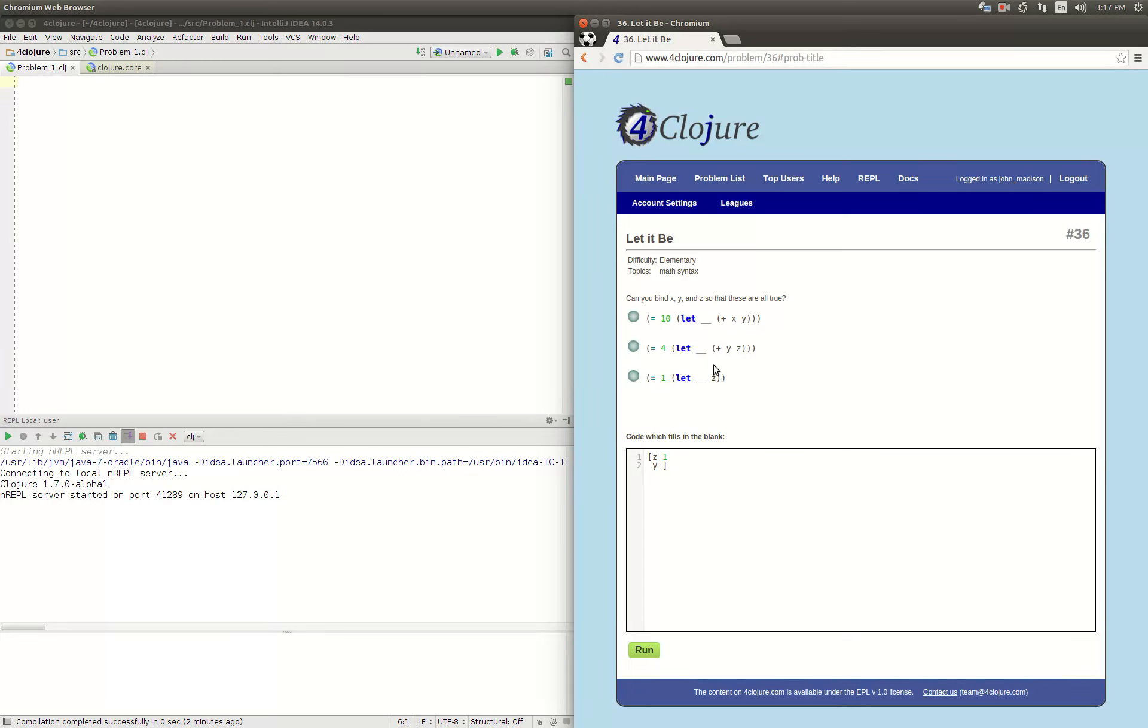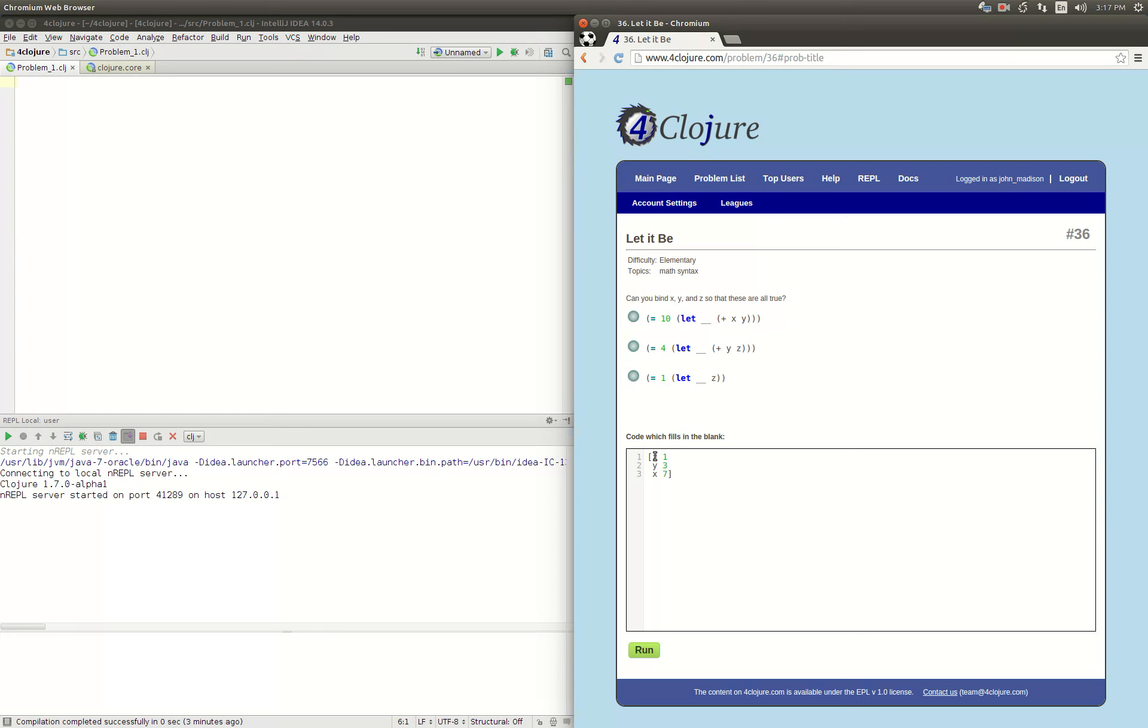Now we can move on to the next one where it says x plus y equals 10. We know that y is 3, so that means x should be 7. So the let form, we just have pairs inside this vector: z is 1, y is 3, and x is 7. Let's give that a try.